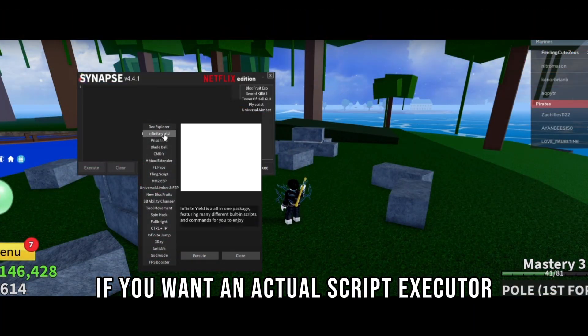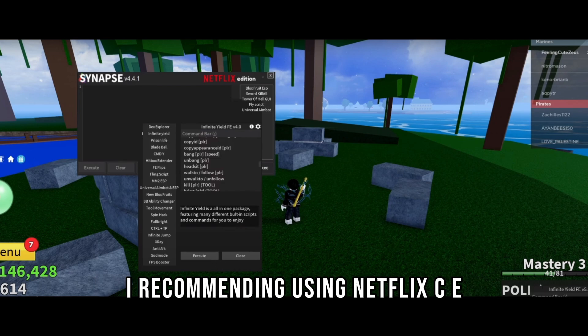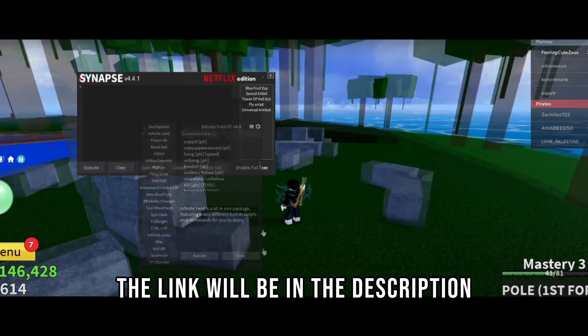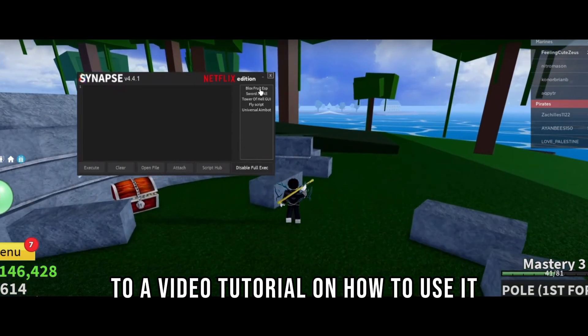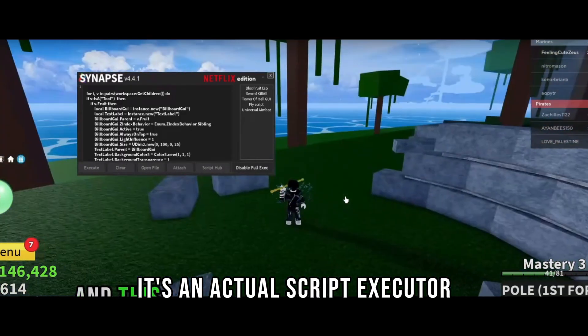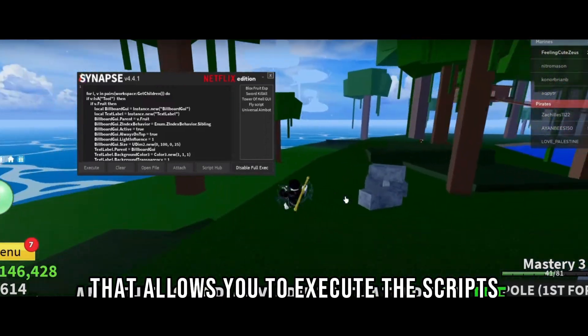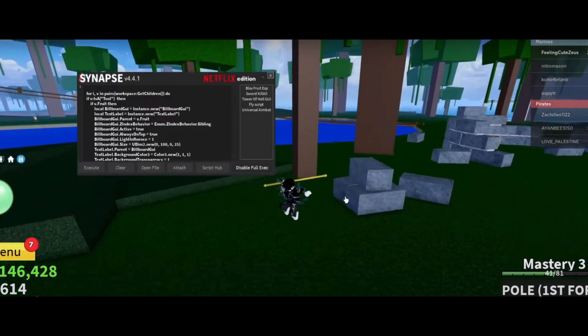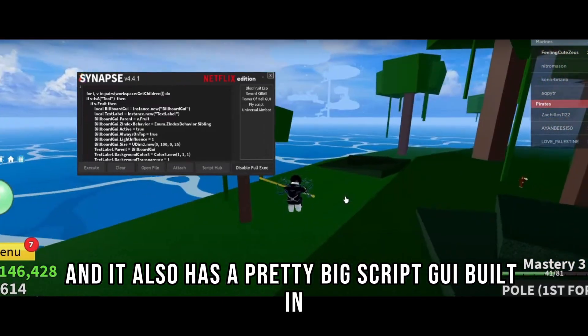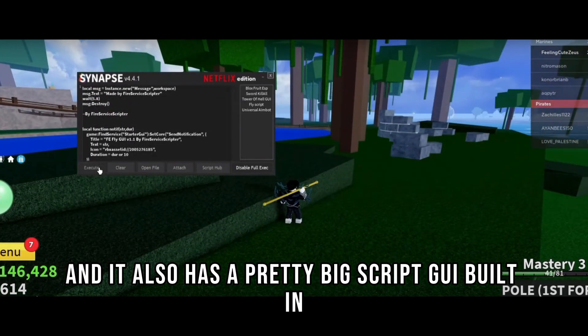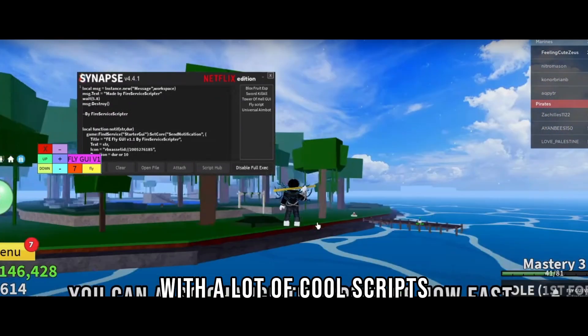If you want an actual script executor I recommend using Netflix CE. The link will be in the description to a video tutorial on how to use it. It's an actual script executor that allows you to execute scripts and it also has a pretty big script GUI built in with a lot of cool scripts. And this is completely free and also undetected.